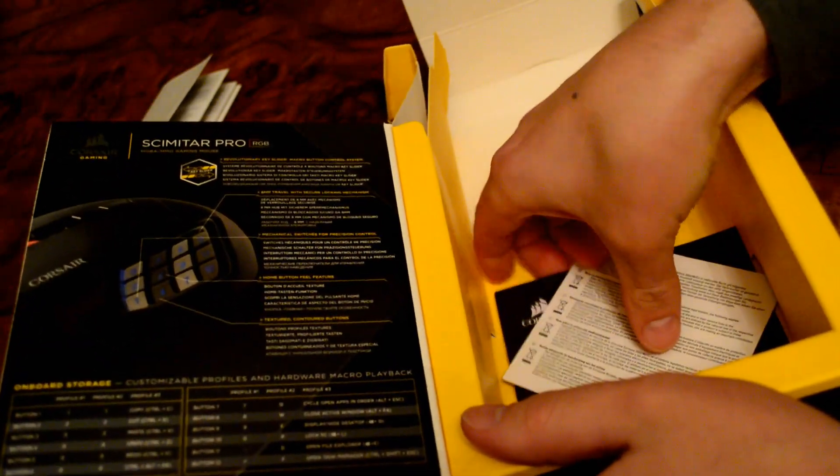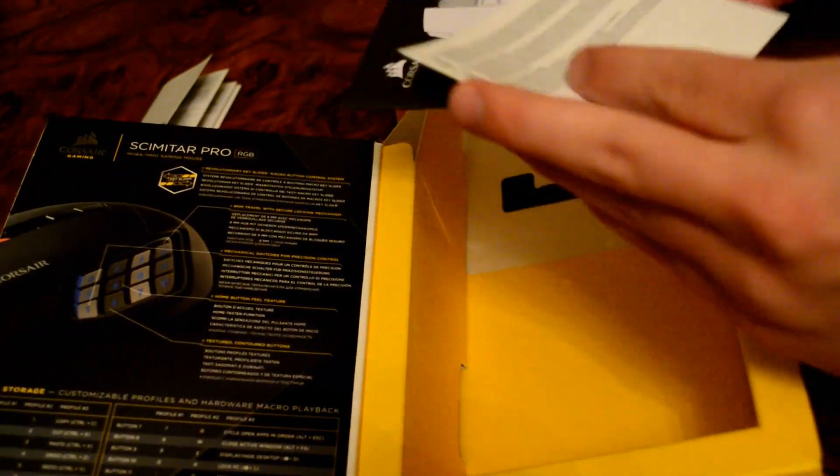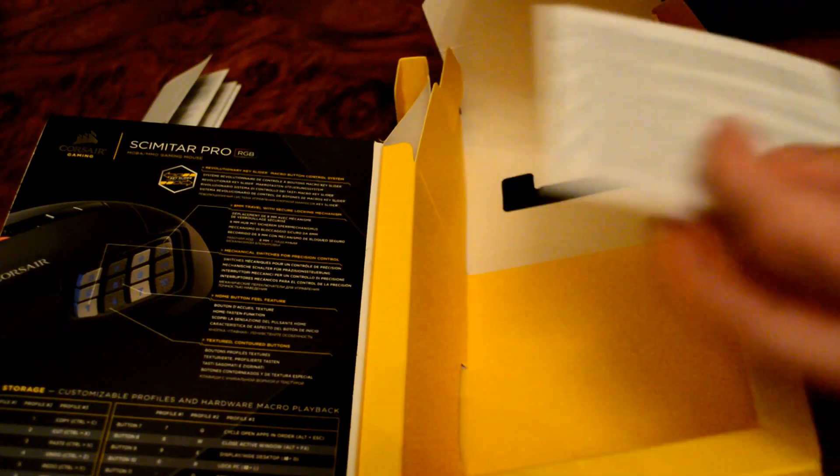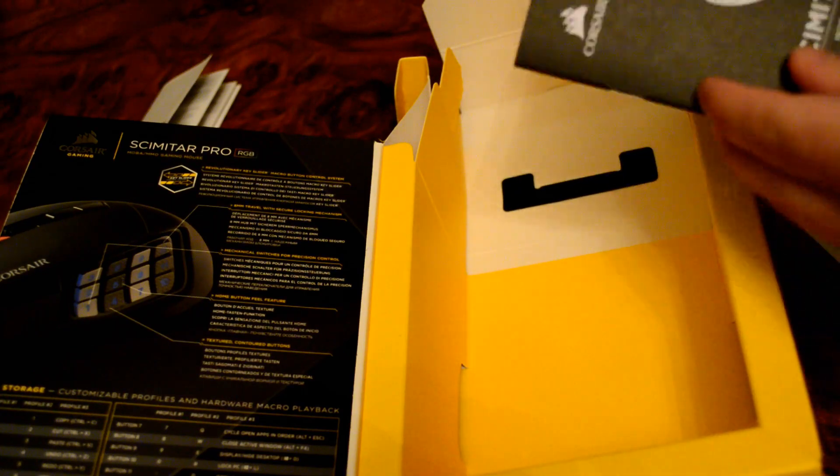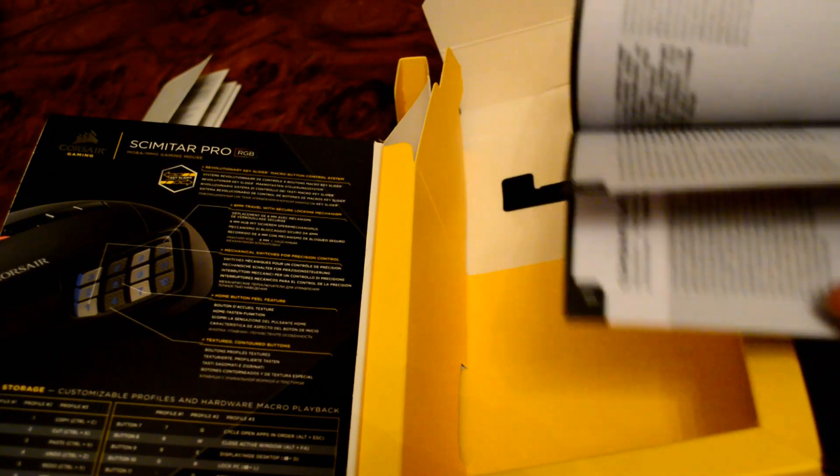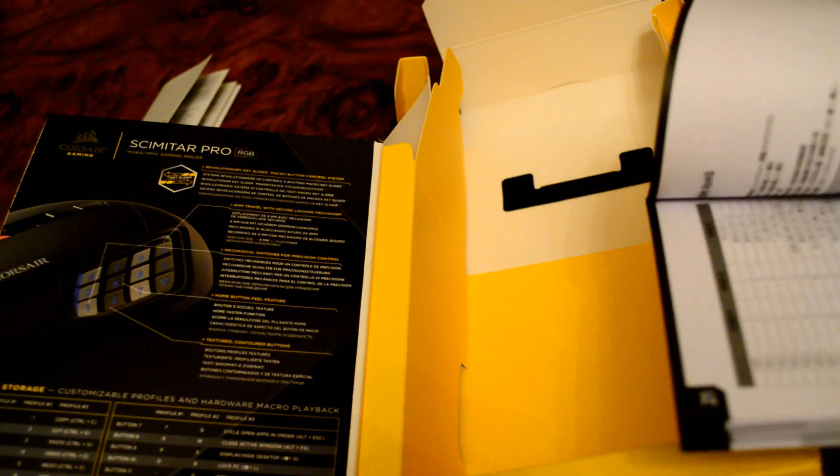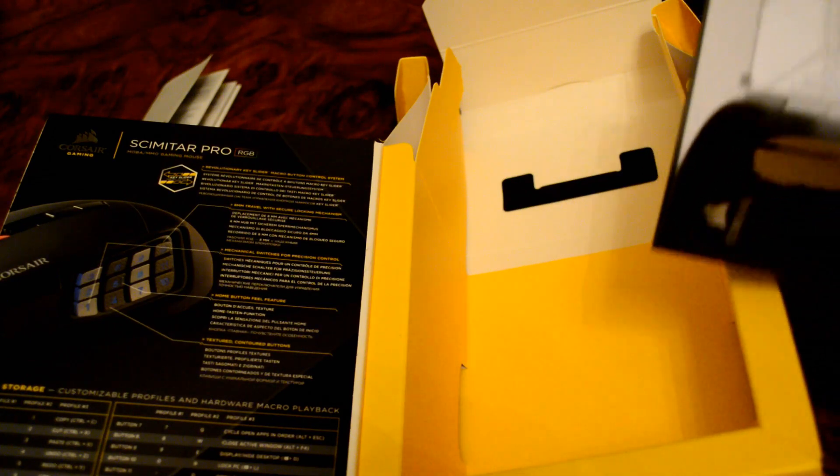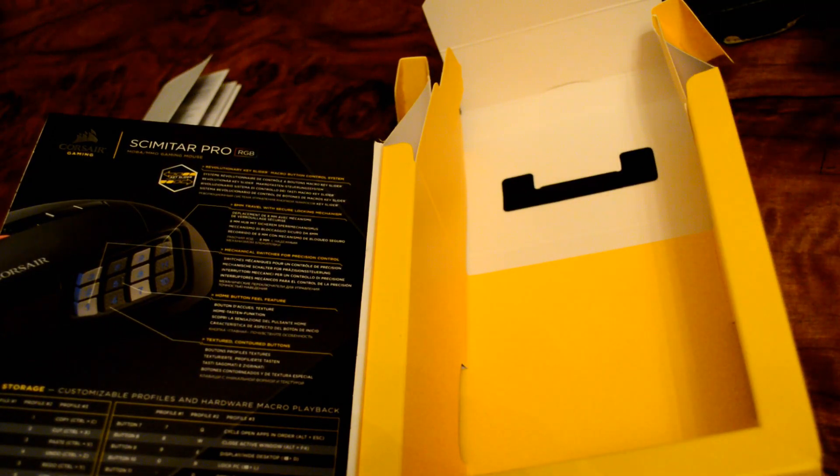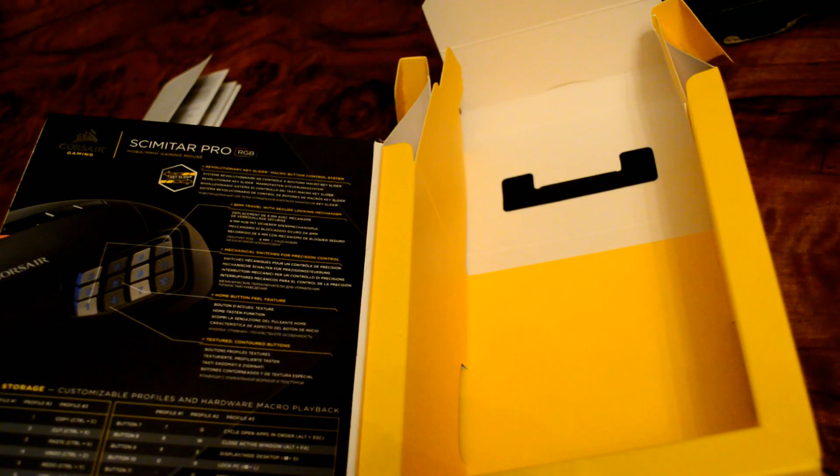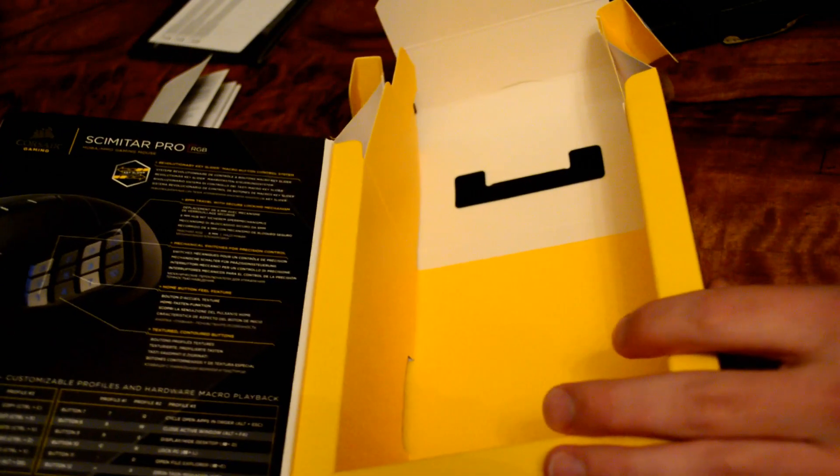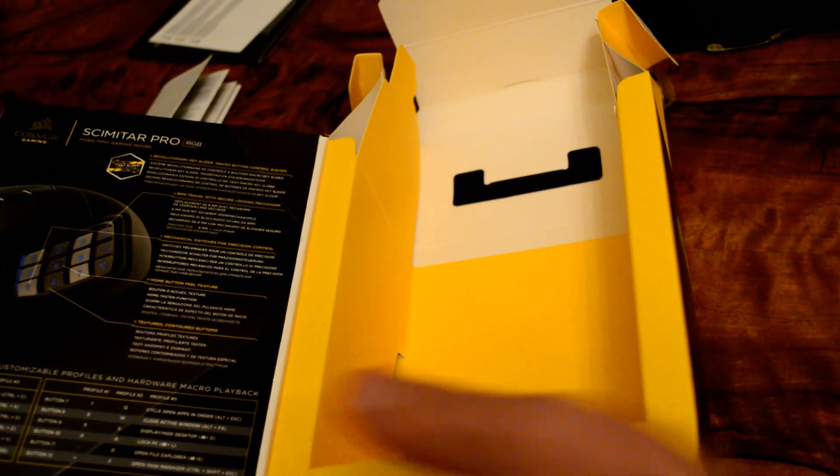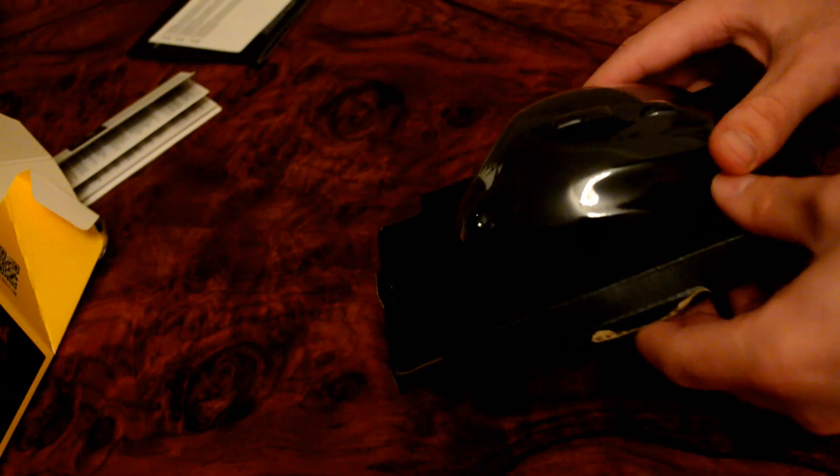So here we have some... a usage manual. Congratulations, etc. It comes with some software as well that we can use to program the RGB lighting if you would like to.